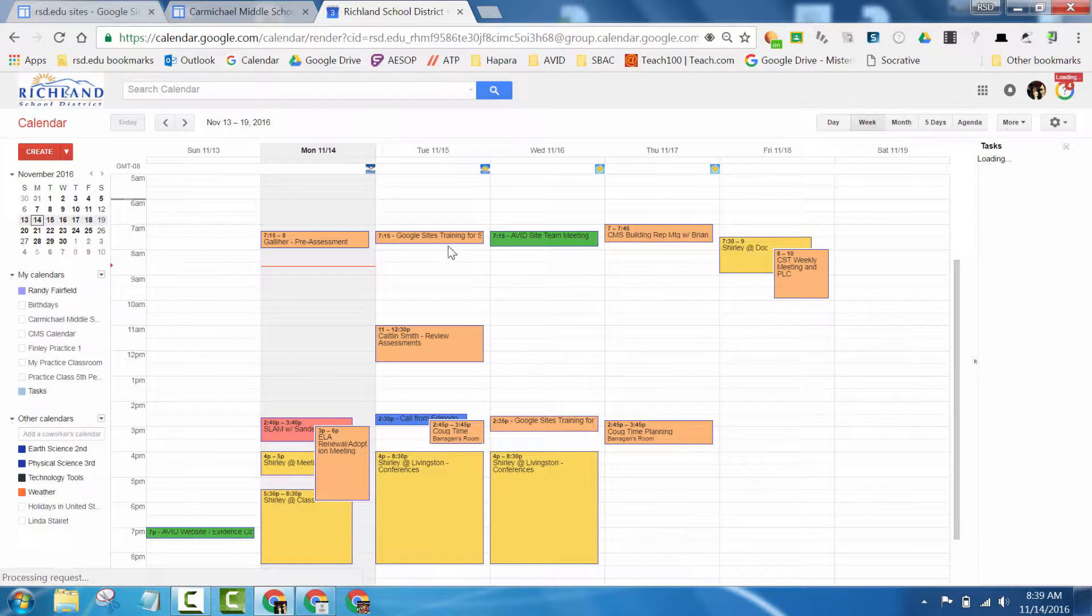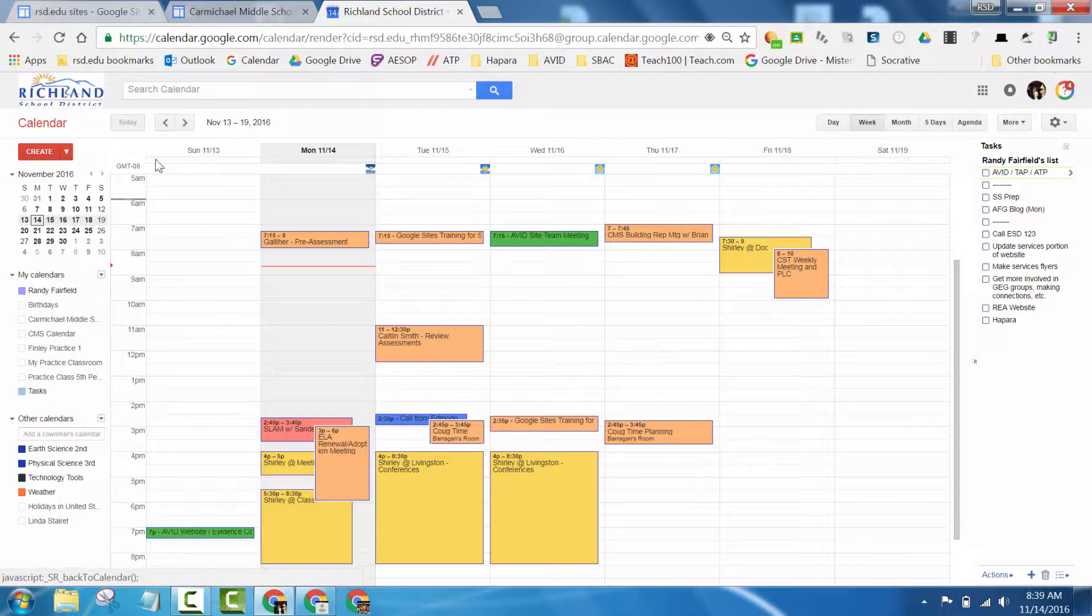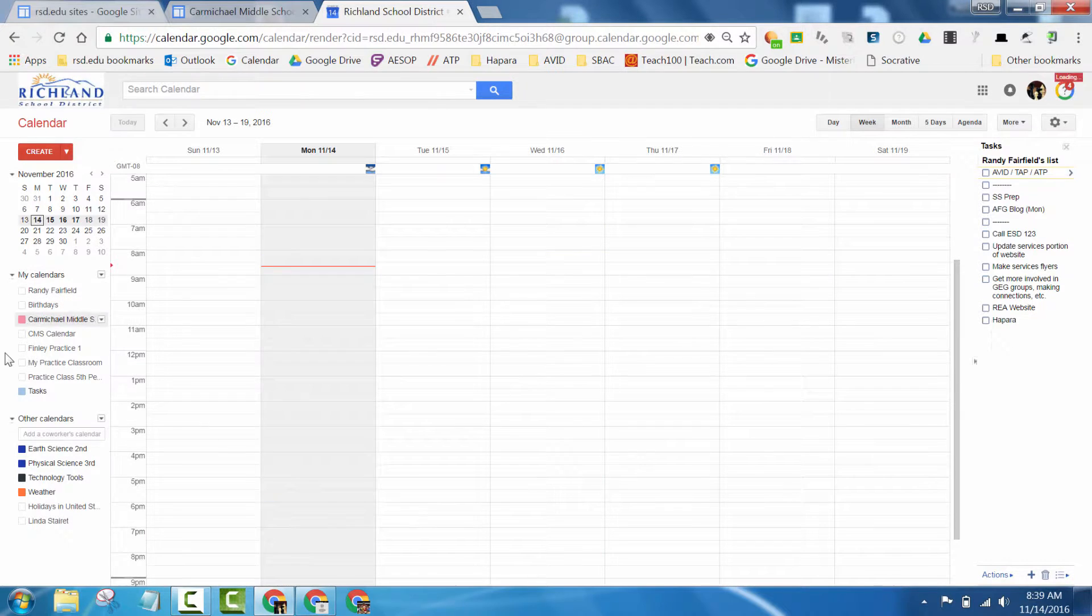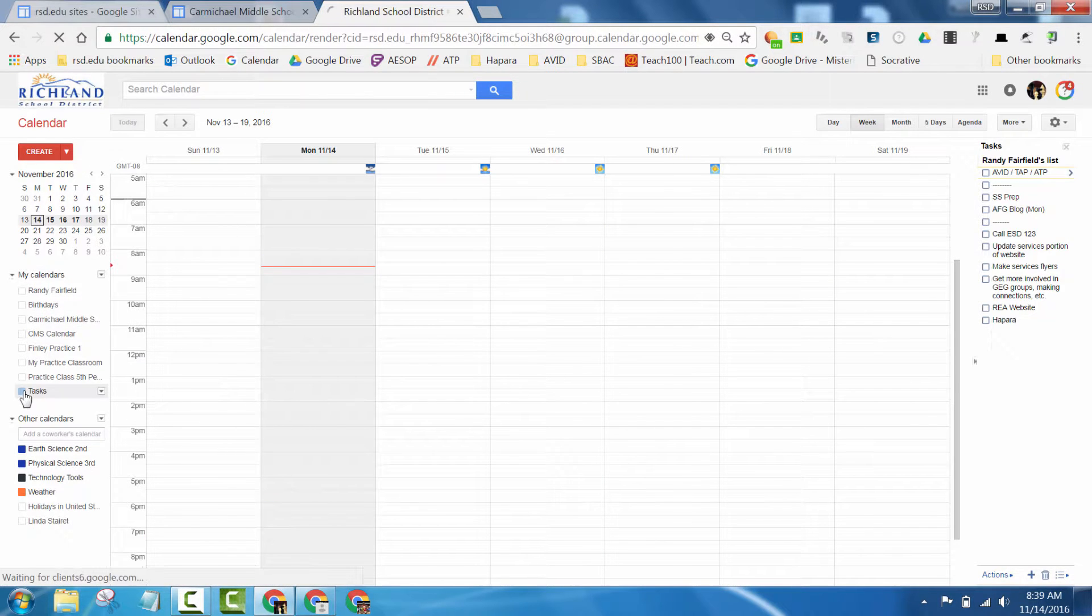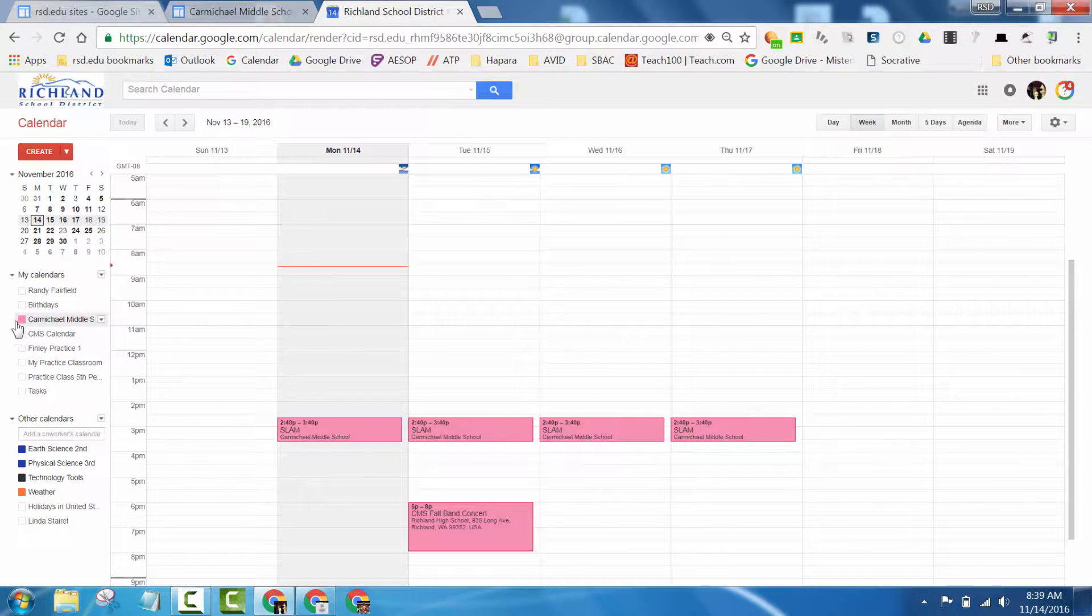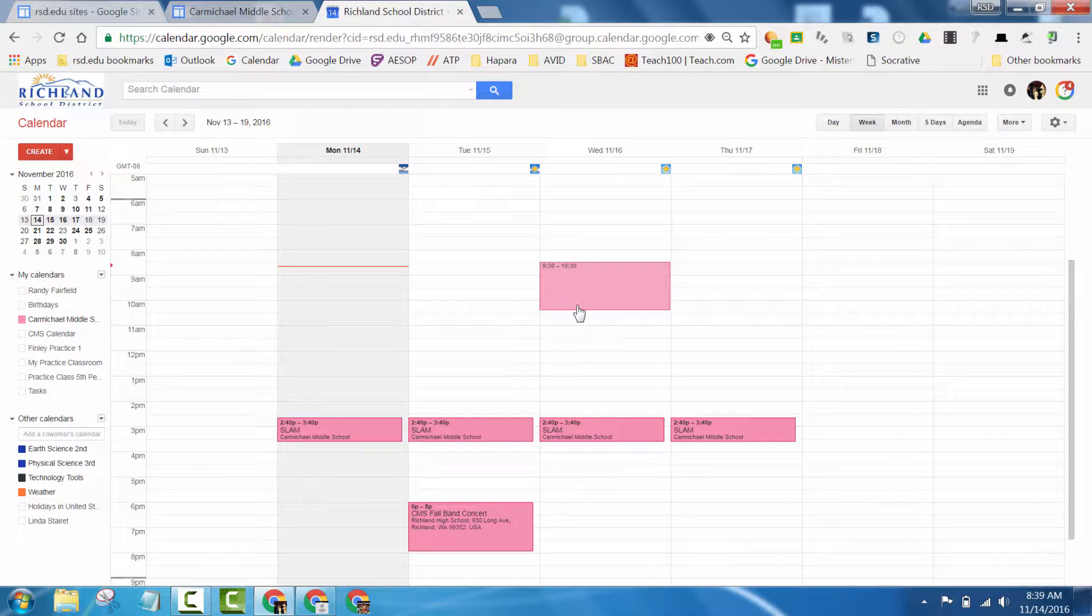Once you're logged in, you might see a number of different calendars on the left. What you want to make sure is that the calendar that you set up for your school is the one that's selected. Once you've done that, simply drag and drop.